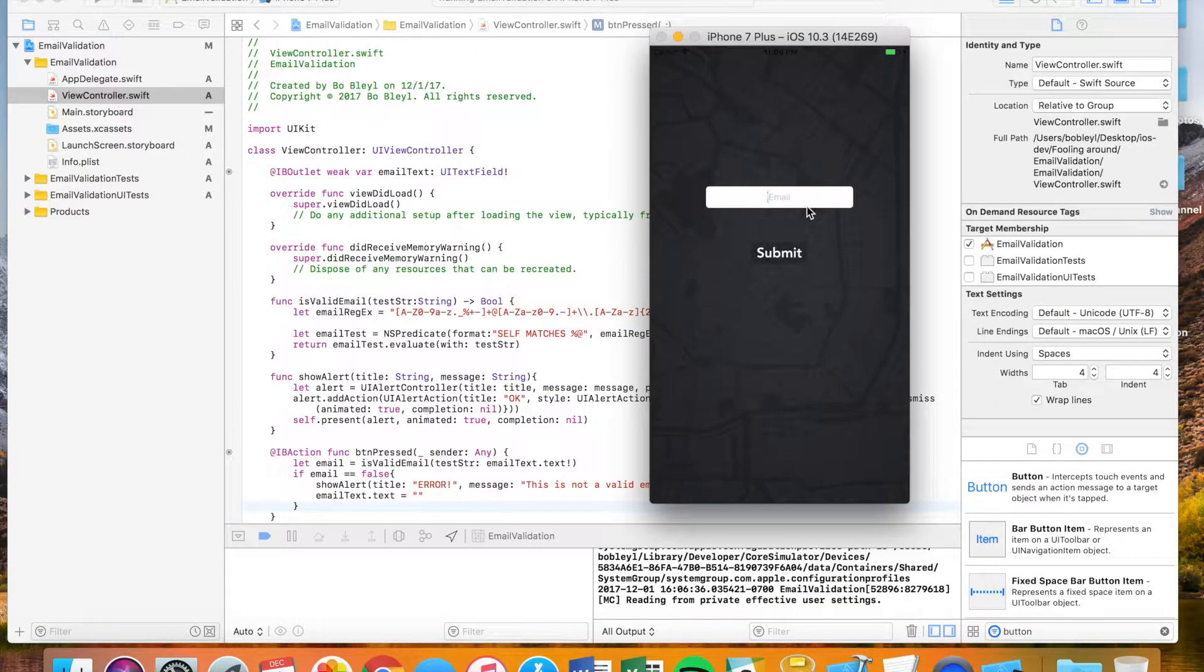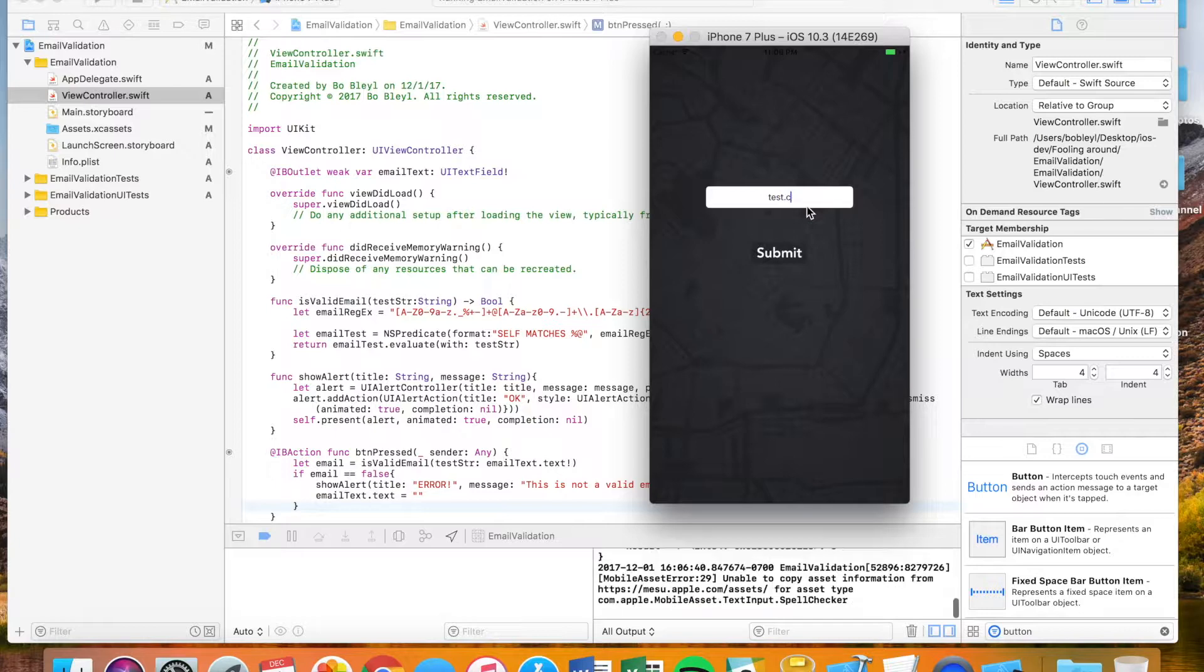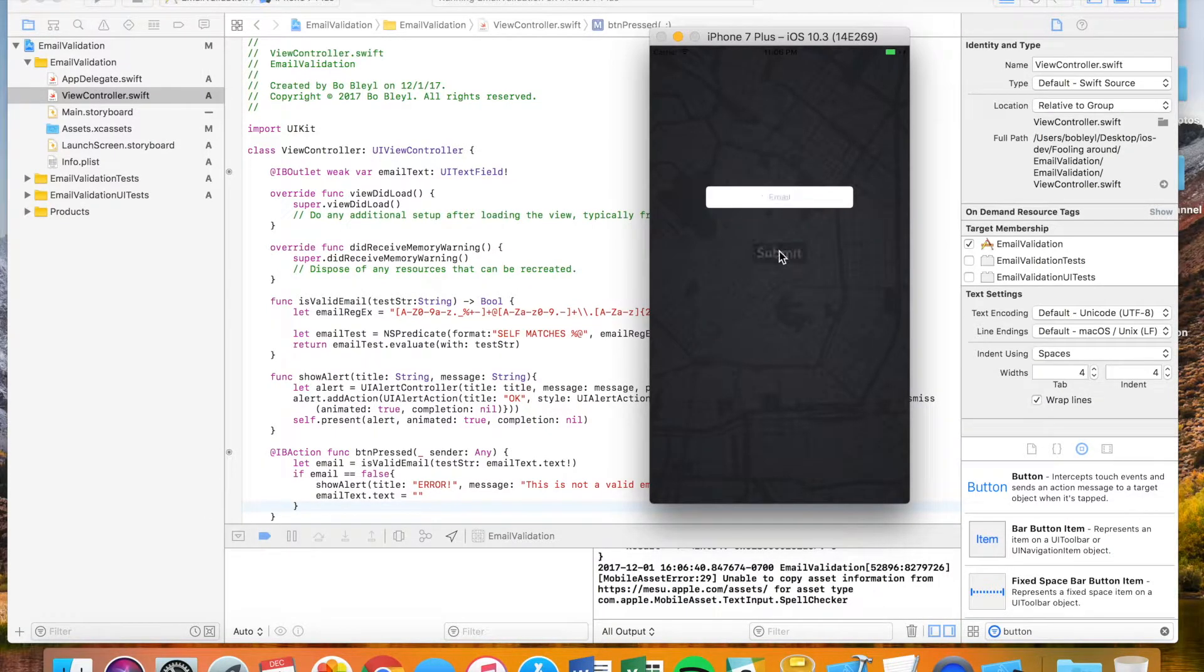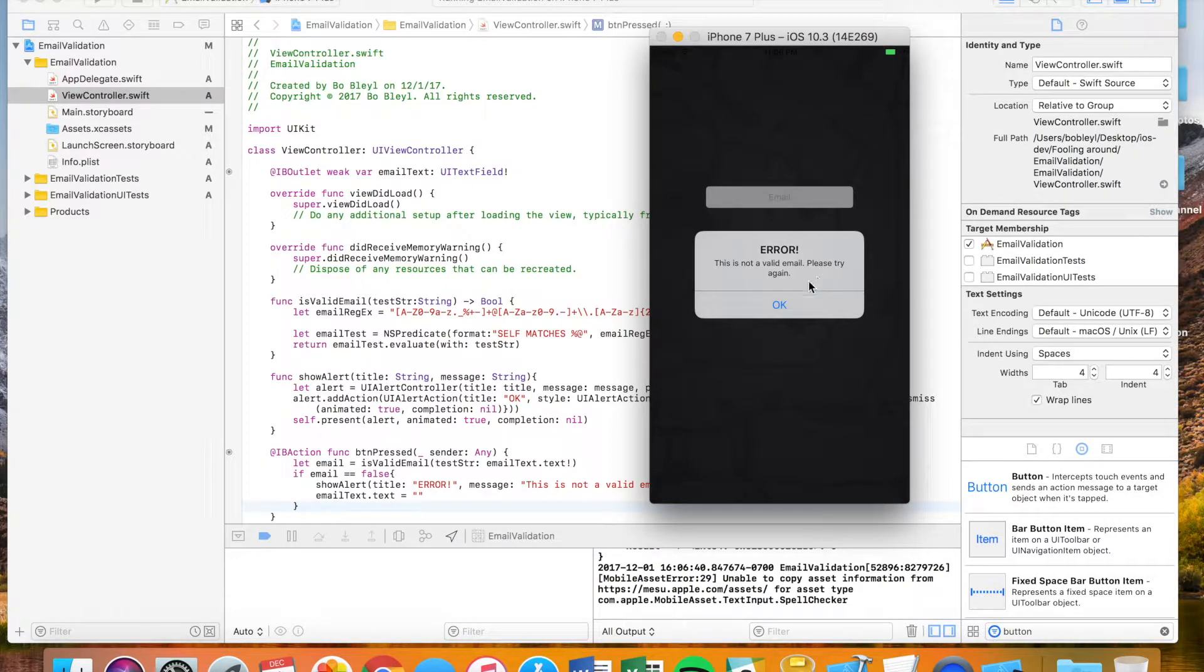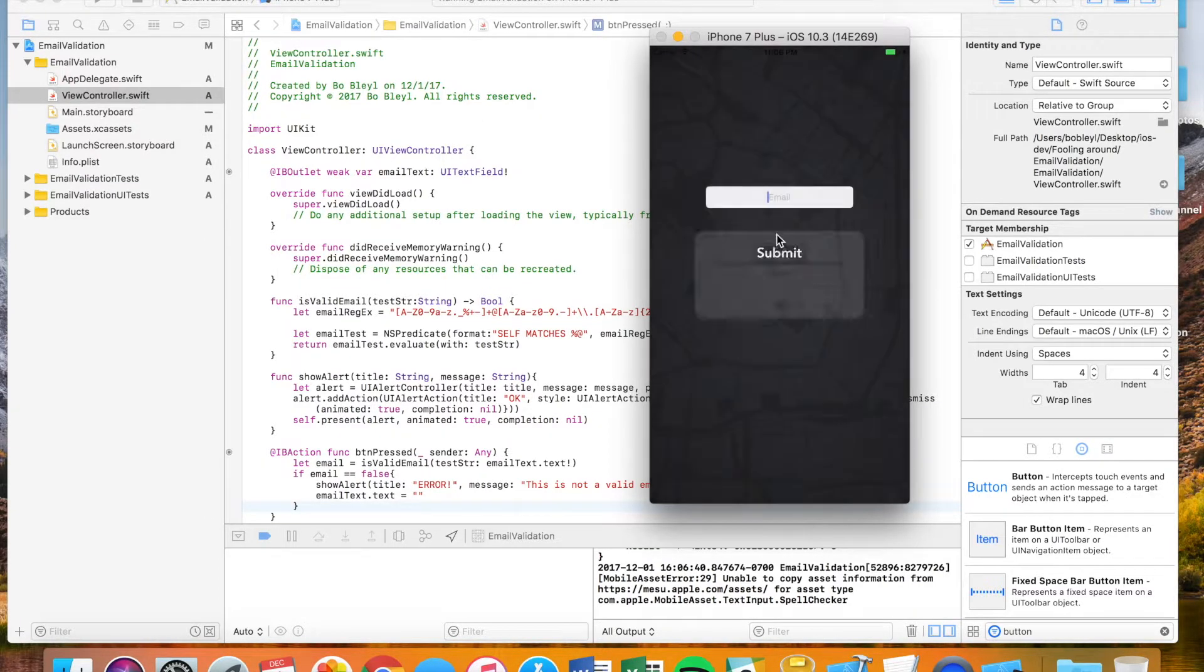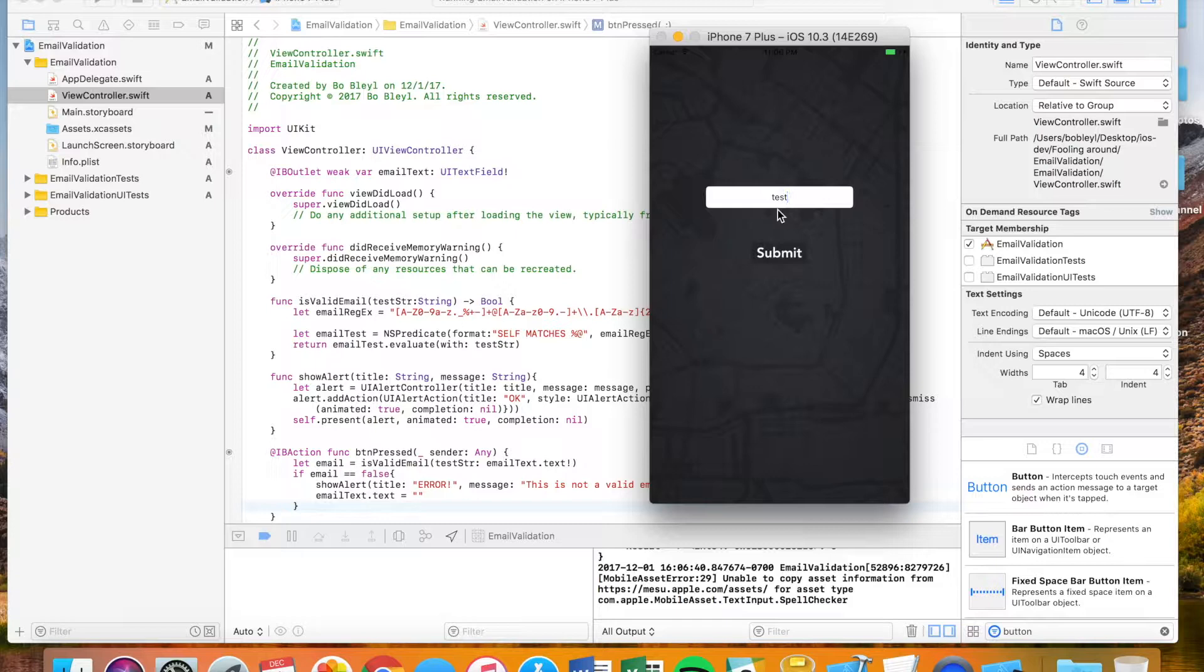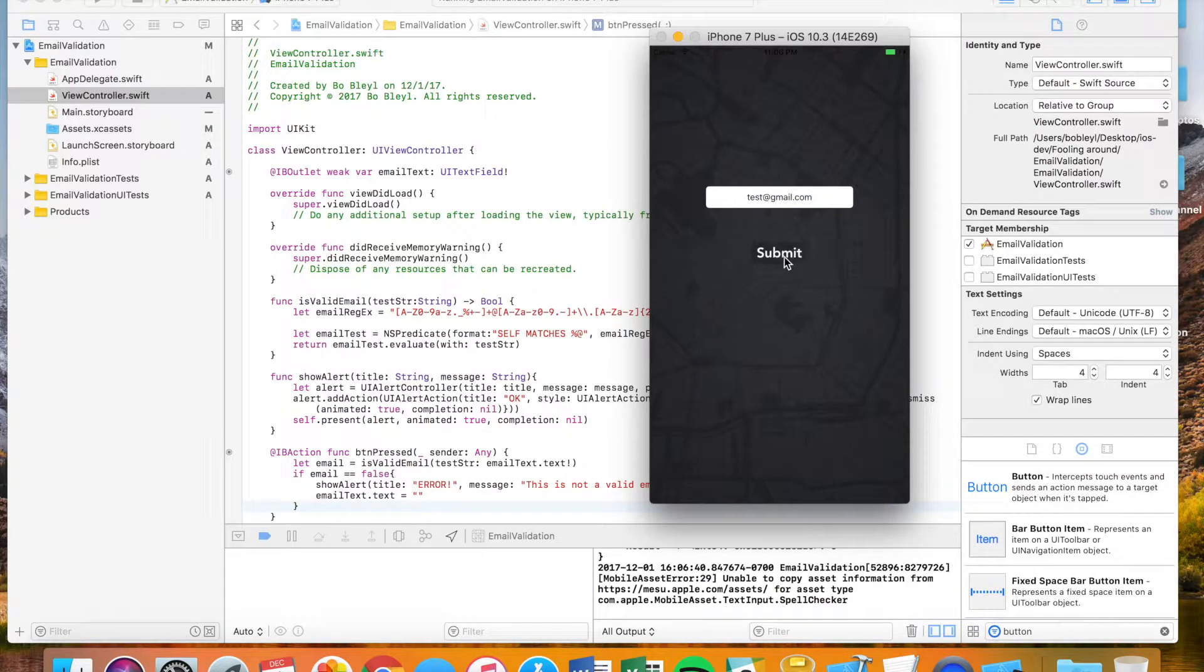So we have this email box. And I'm just going to say test dot com. I'm going to click submit. And it says error. This is not a valid email. Please try again. Okay. So I'm going to say test at gmail dot com. I'm going to submit that. And it seems to work because it's not rejecting it.